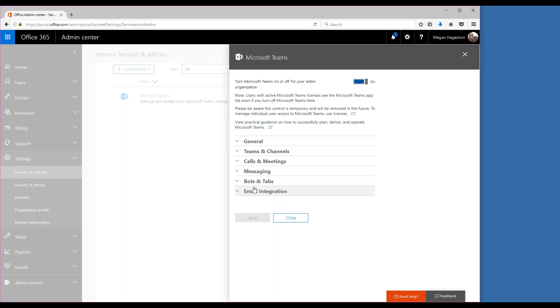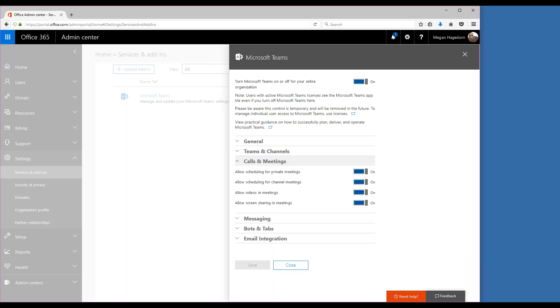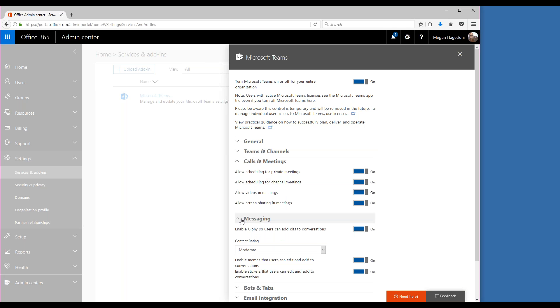I advise checking out at least the options for calls and meetings and messaging. The calls and meetings options allow you to set if you allow scheduling, scheduled meetings and videos in meetings, and then screen sharing, which is an important one for a lot of organizations.